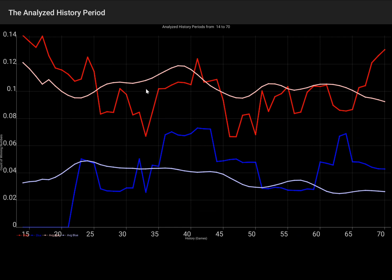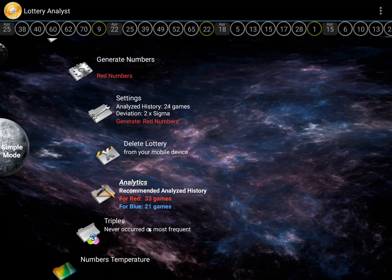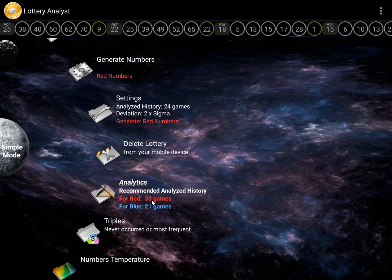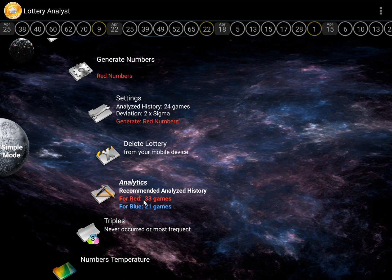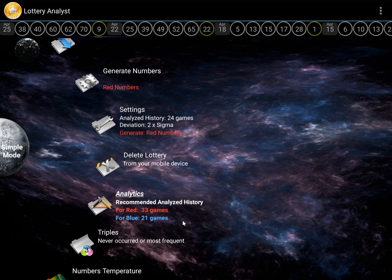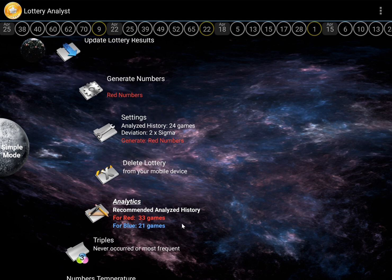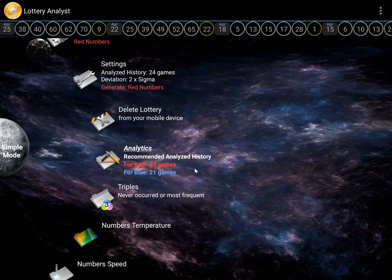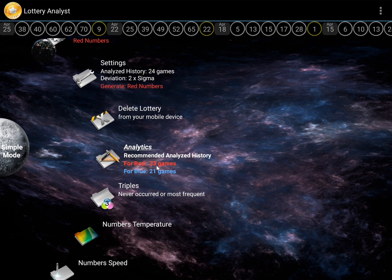Thus, for maximum short term efficiency, 33 games is recommended. Which period should you choose? The decision is yours. If you play regularly and do not skip games, it is recommended to use 38 games. If you plan to play only once or occasionally, then 33 games is recommended.